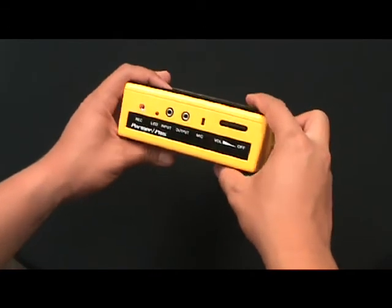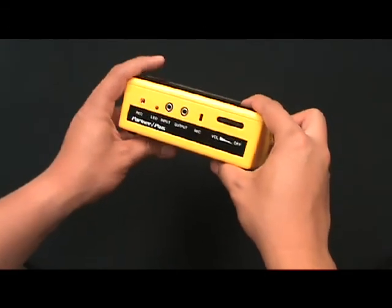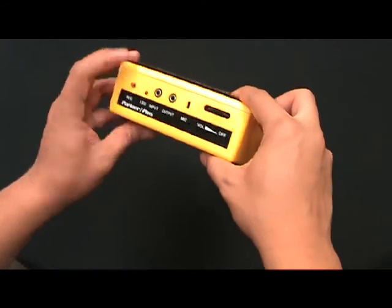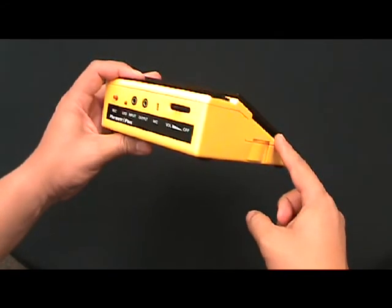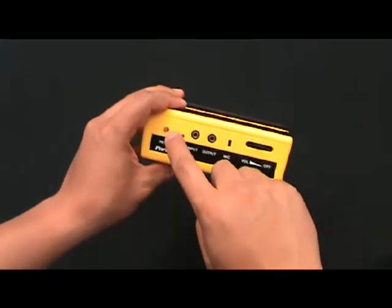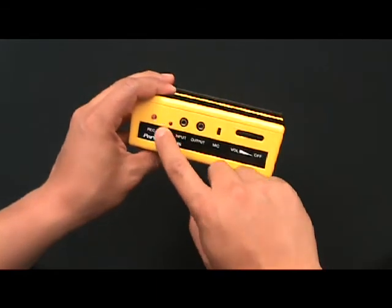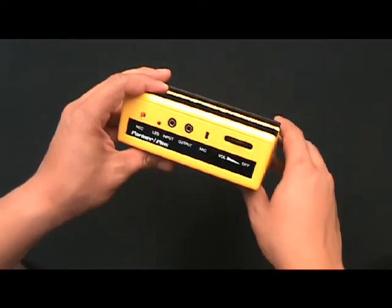Once the device is on, in order to record you're going to press and hold the record button and press and hold the membrane switch, and you'll see the record light turn on. Once the record light is on, that means it's recording and you're good to go.